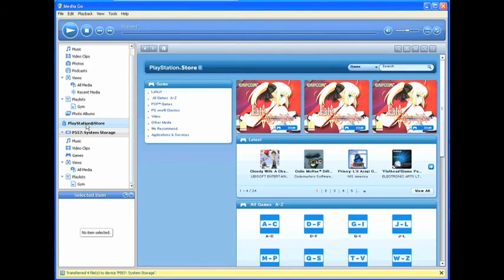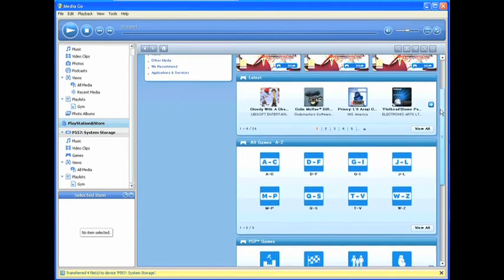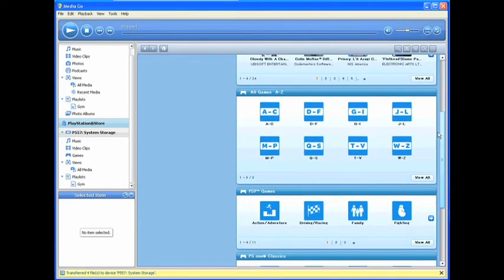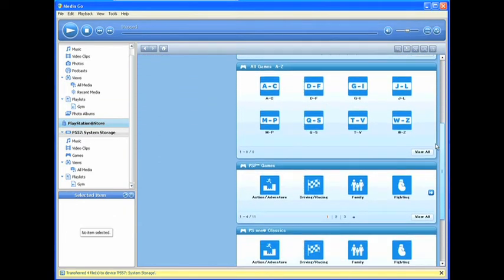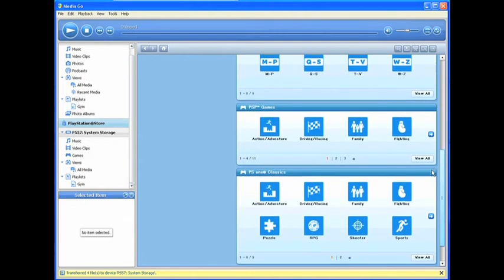We've also made some pretty big changes to PlayStation Store on MediaGo. The new user interface of the Store makes it much easier to use on your PC, so you'll hopefully find it quicker and easier to find whatever it is you're looking for.